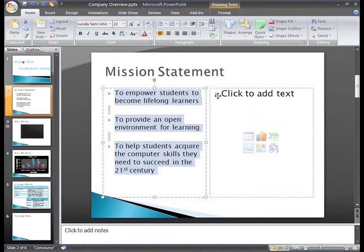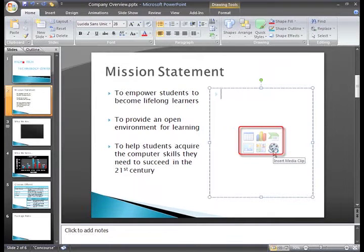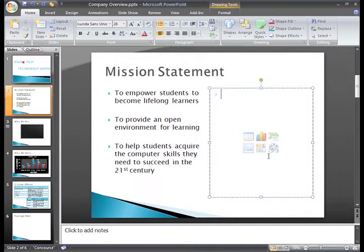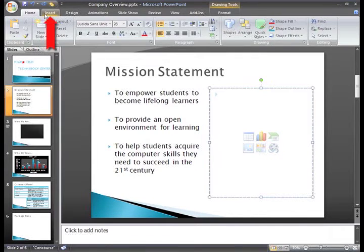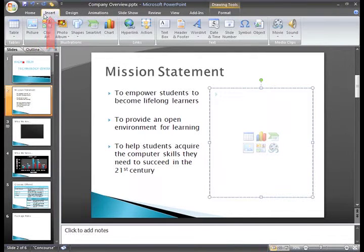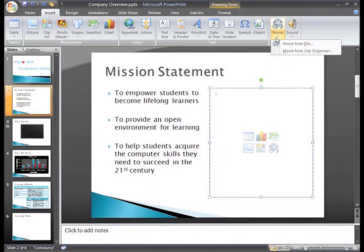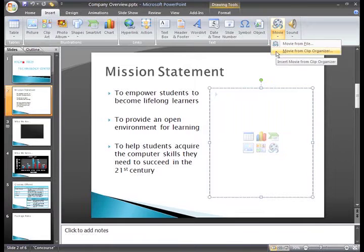Now, I have a placeholder here that allows me to insert media clips, but this command only lets me insert files on my computer. To access Microsoft Movie Clips, select the Insert tab. Click the Movie command, and then select Movie from Clip Organizer.